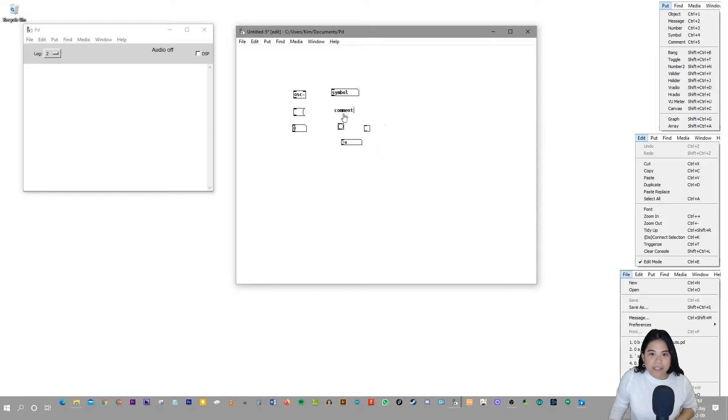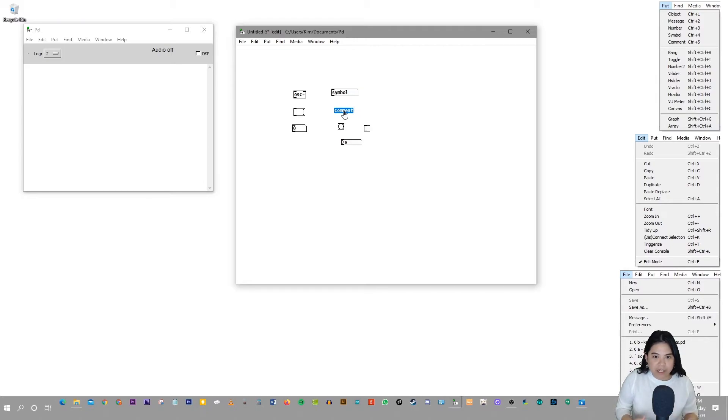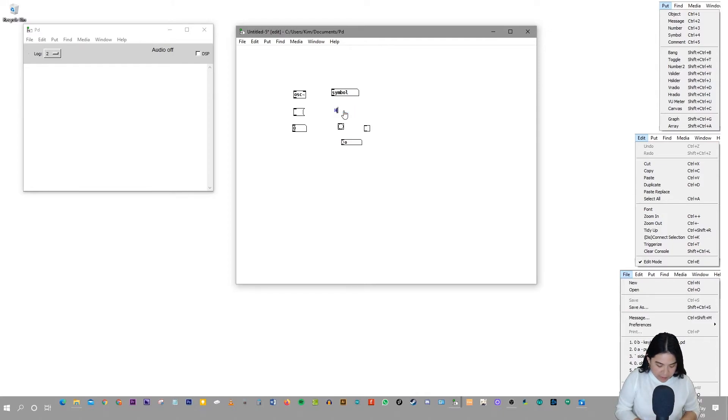And at the same time, I want to go back to the comments because the comments are really useful. You can write comments to yourself in your patches. Like you can write some tips, like some reminders for yourself. So anything is possible that you can write in a comment. So I'll just write something like, hello, this is my patch.